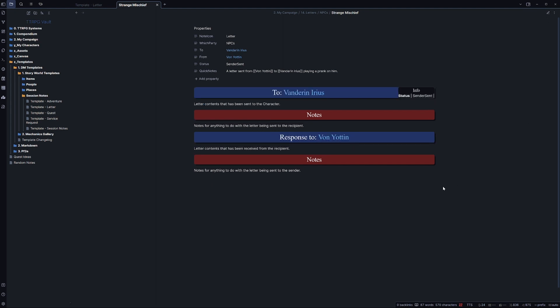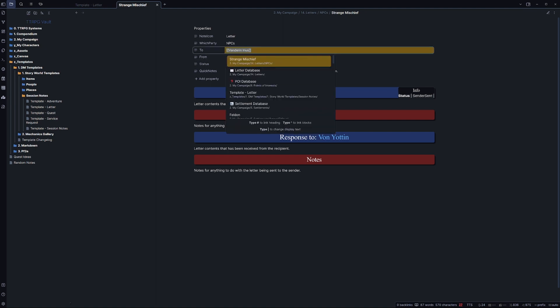So as you can see, all this information is filled out quickly and easily, and with the addition of the new property section, we can easily go up to the top here and change things if we need to.